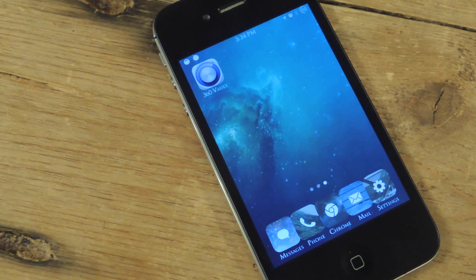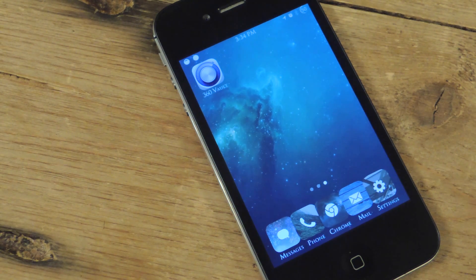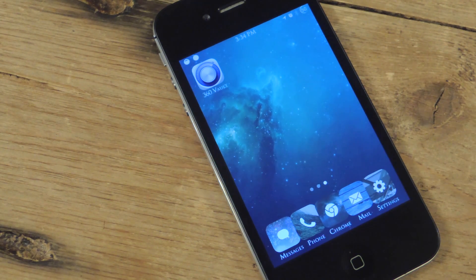What's up everybody, it's Neil here with iOS SoftModder. Today I'm going to show you an awesome jailbreak application which will let you store and encrypt private photos or any sensitive content such as videos and voice memos.